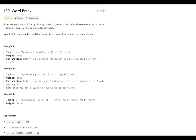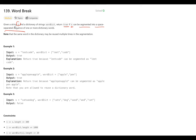Welcome everyone. It's time to do LeetCode again, and today's problem is problem 139, Word Break, which is one of the problems in the Blind 75 list. The problem description says we are given a string s and a dictionary of strings called word dictionary. We have to return true if this string s can be segmented into a space-separated sequence of one or more dictionary words.